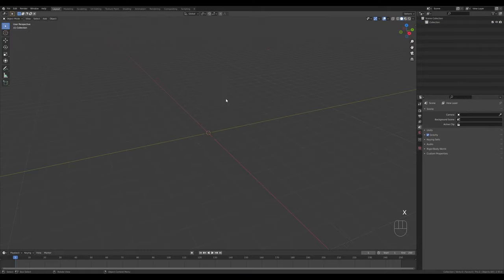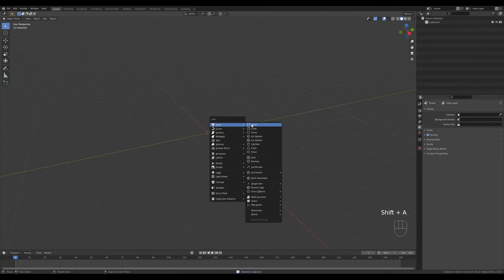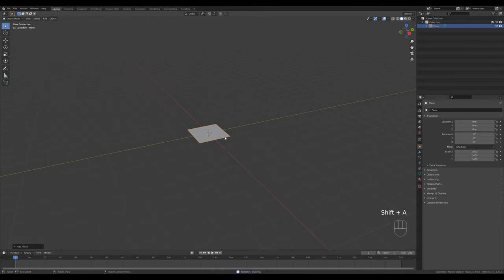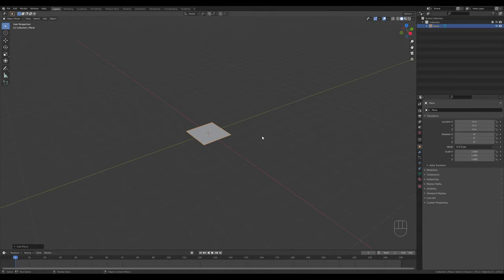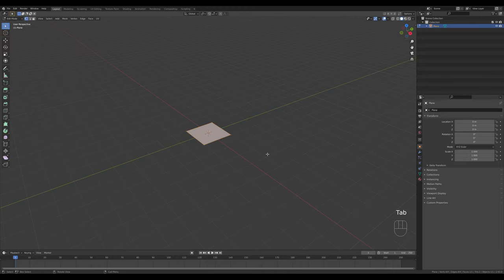Let's jump right into an empty Blender file. I'll start by deleting the default content and creating a plane - press Shift+A and add a plane. I want to extrude the screen mount, then model a curved screen, UV unwrap it and add a texture so you can place your screenshots there.